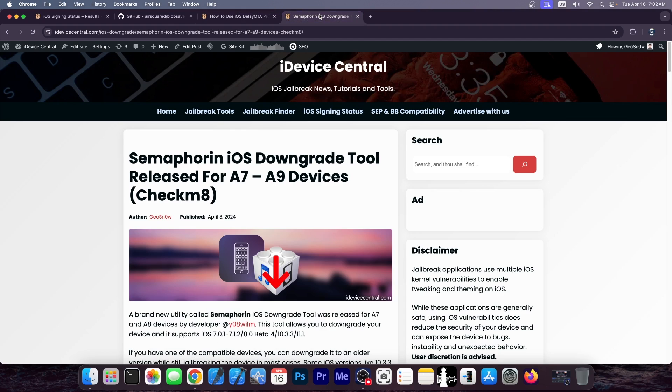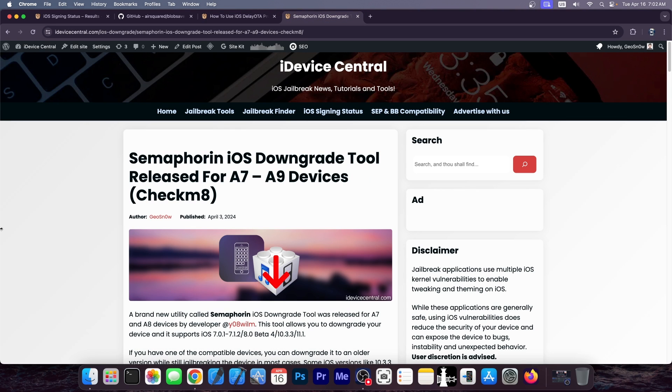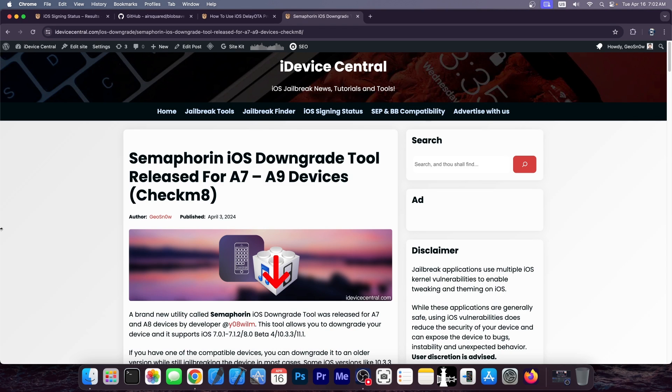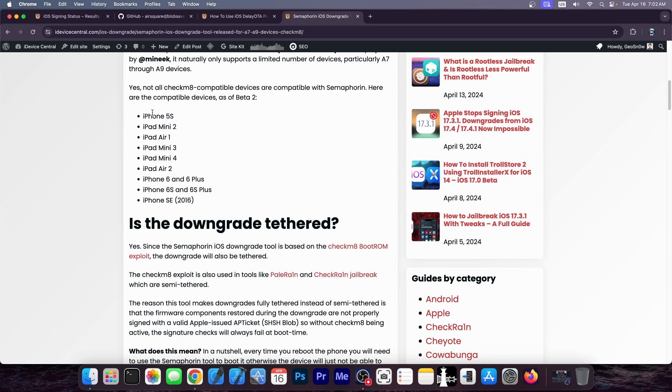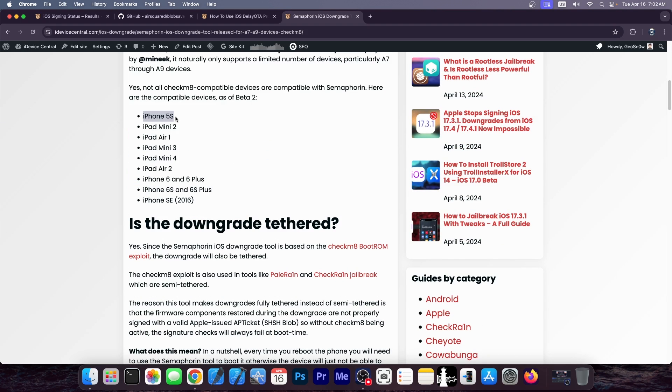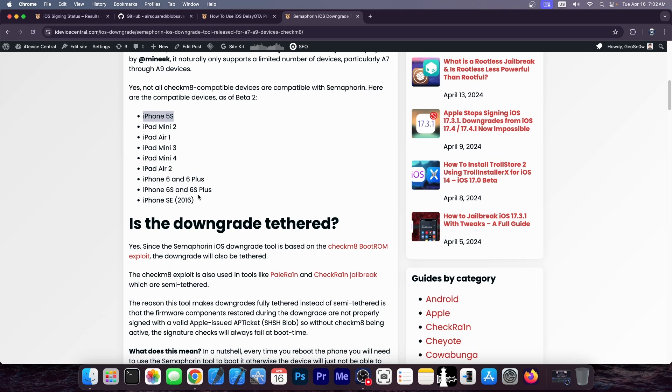Then you have the latest method, which is Semaphoren, an iOS downgrade tool that was just released. Well, this one is pretty easy to rule out. It's for A7 through A9 devices, so checkmate devices, unless you have any of these devices over here, which I listed. It's going to be iPhone 5s, iPad mini 2, iPad Air 1, iPad Air 2, Mini 4, Mini 3, iPhone 6, 6 Plus, SE 2016, or iPhone 6s and 6s Plus. You're not going to be able to use this.